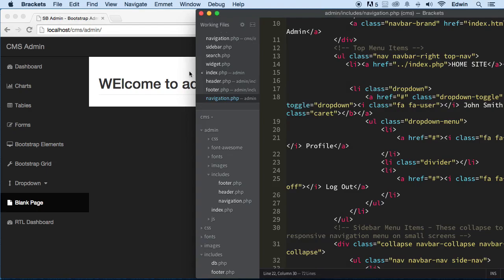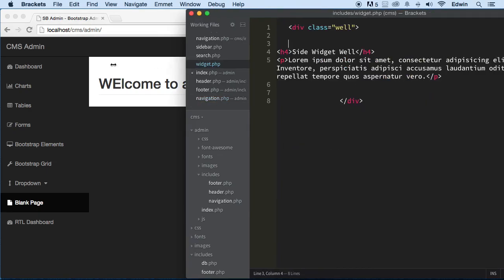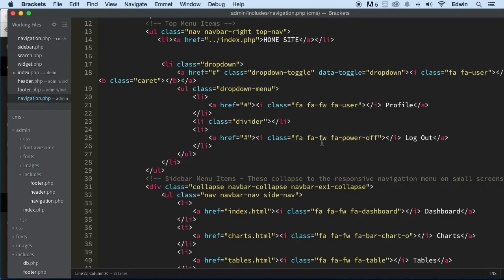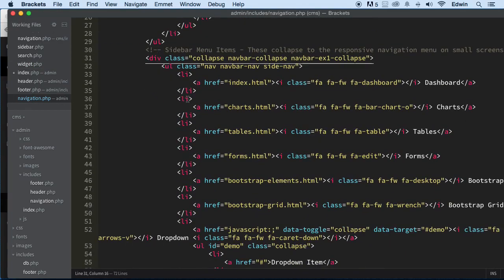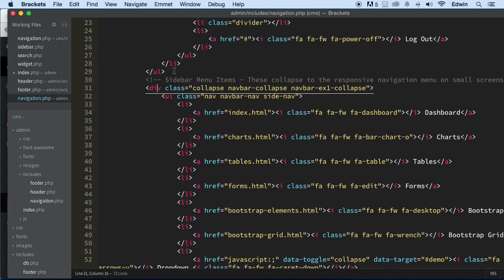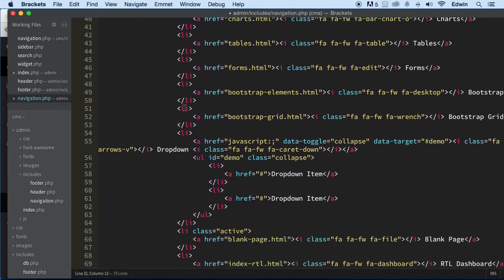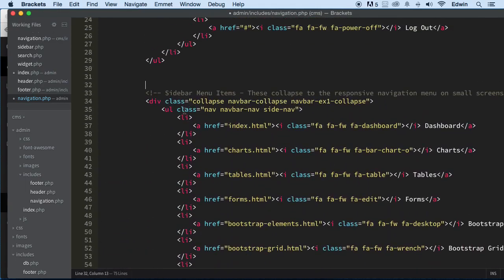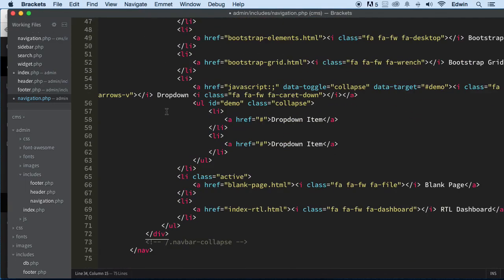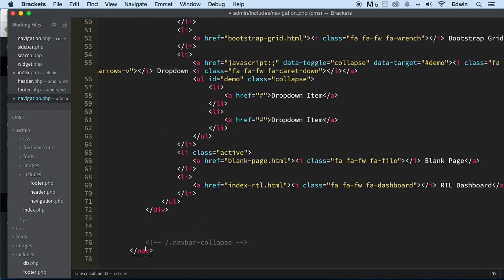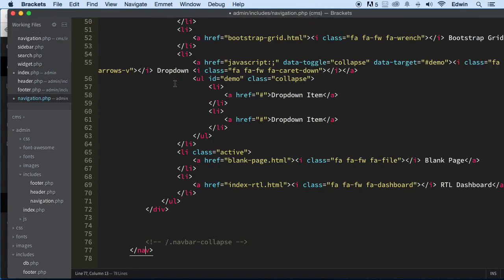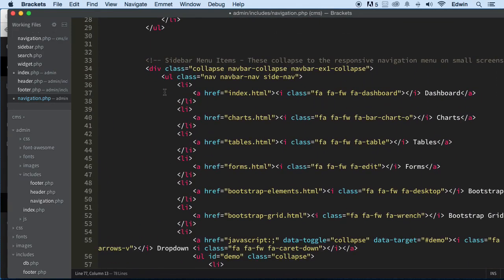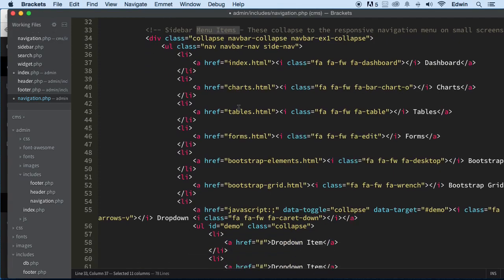Let's go ahead and finish up the left side navigation. The right-hand side is the navbar, and this is just the left side navigation part — the sidebar menu items right here.